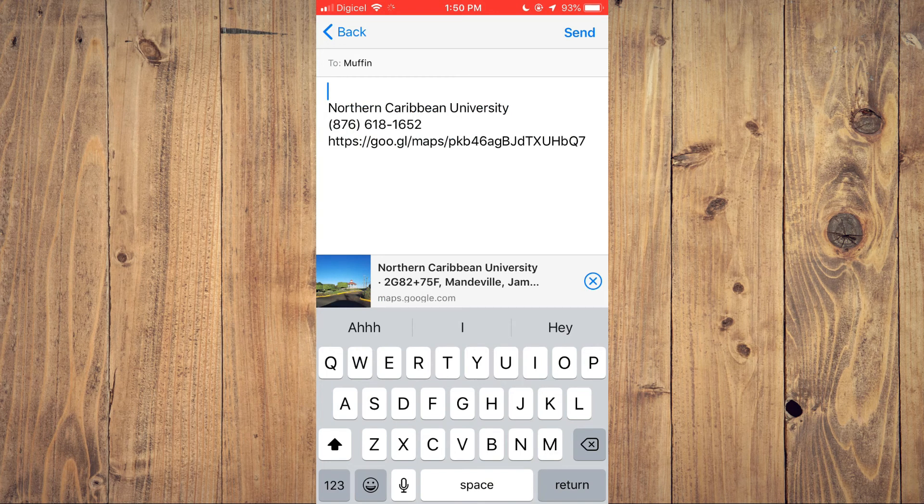Then simply tap on Send in the top right-hand corner of the screen. And that's it.